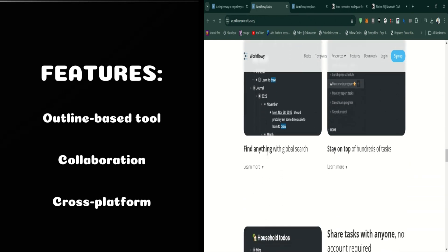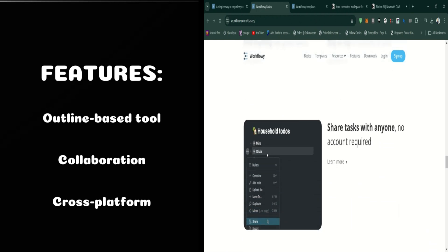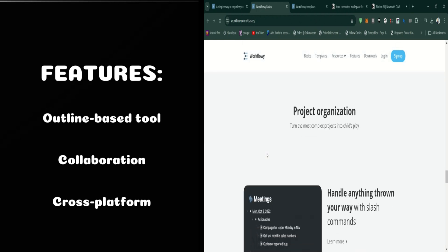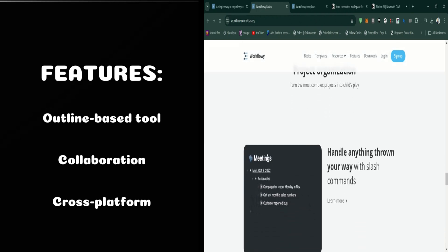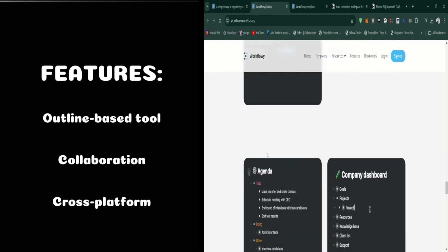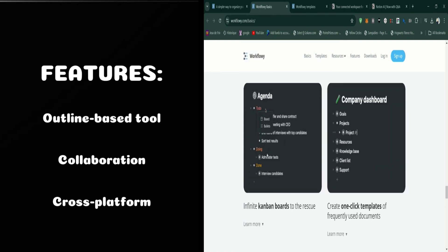Another key feature is the platform's collaboration options. You can share lists or sections with others, making it easy to collaborate on projects or share notes.